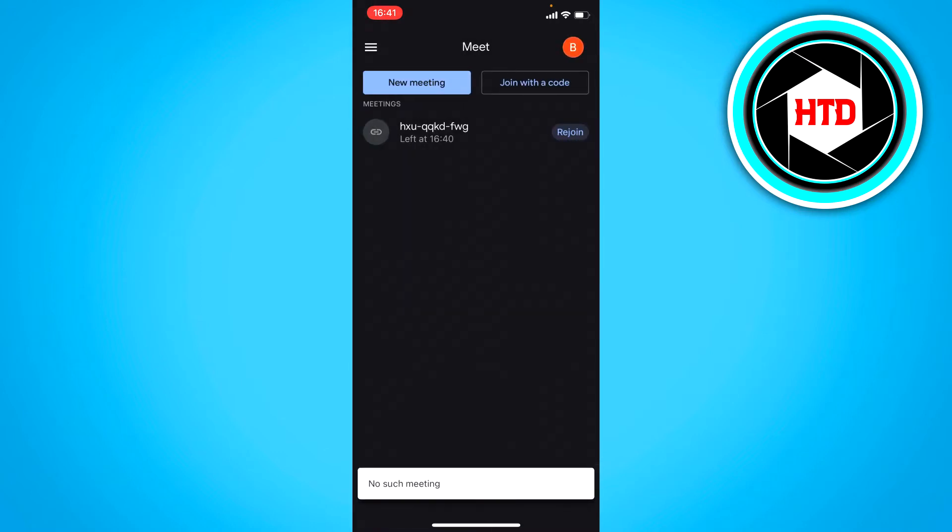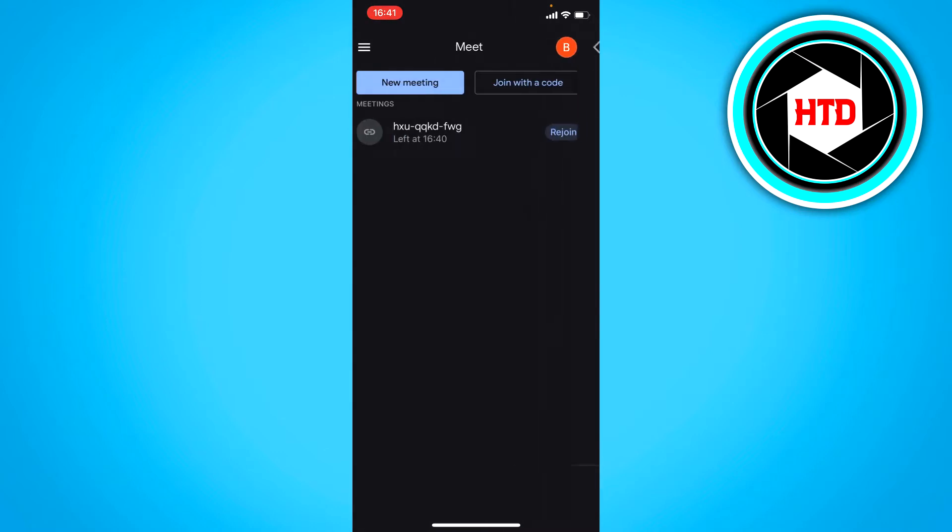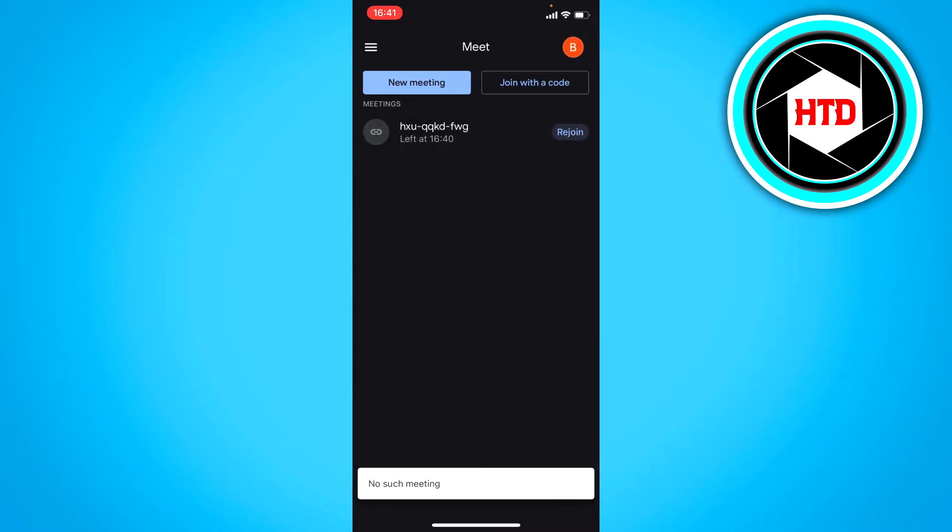And okay, it says there's no such meeting. Now then I'm just going to create a new one.